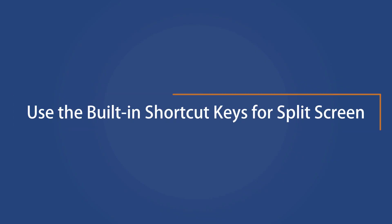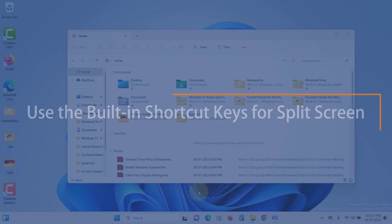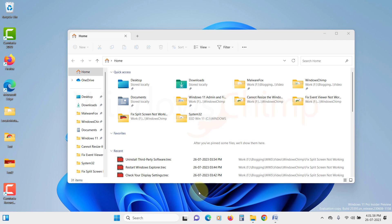Use the built-in shortcut keys for split-screen. Windows has built-in keyboard shortcuts to launch split-screens quickly. This method is useful if the issue occurs due to a minor bug or glitch.